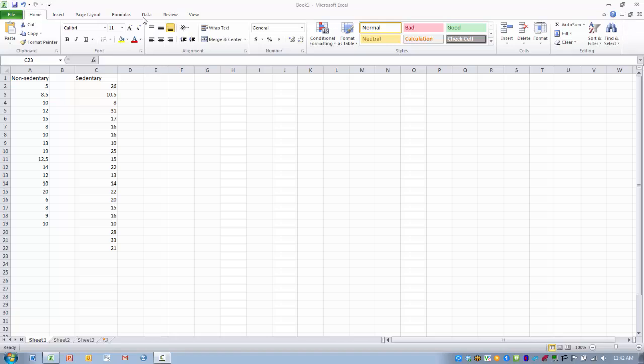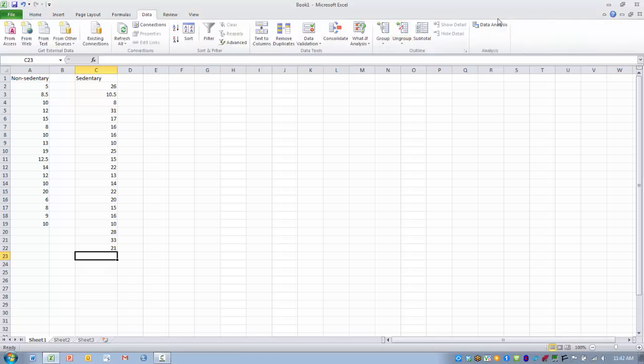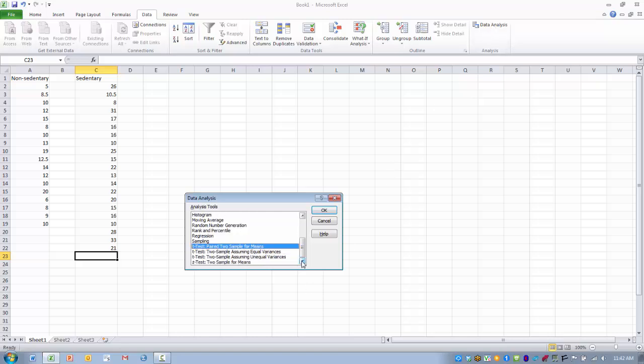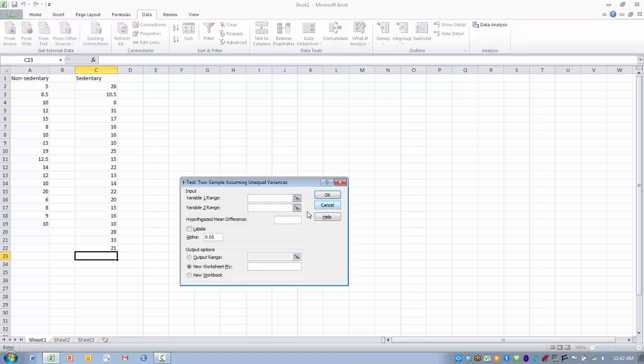First what we want to do is go to the data tab, and then select the data analysis option. Then we want to find the t-test for two samples assuming unequal variances. Highlight that and click OK.